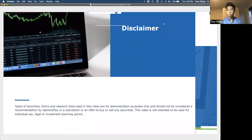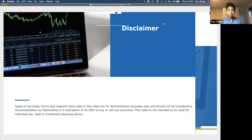What we're going to discuss here today is purely for education or demonstration purposes. It is not a solicitation or recommendation to buy or sell any specific securities.